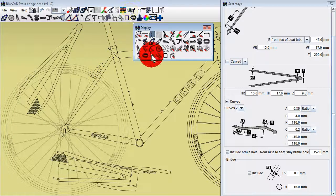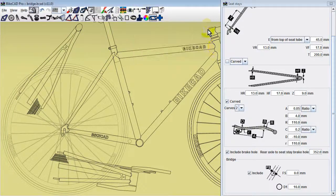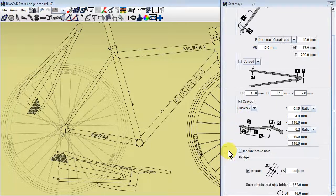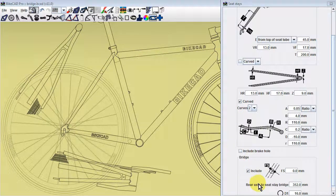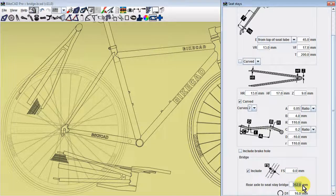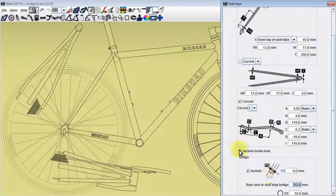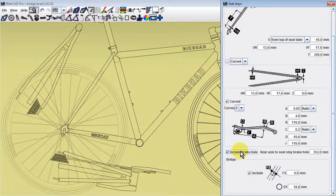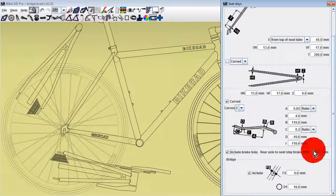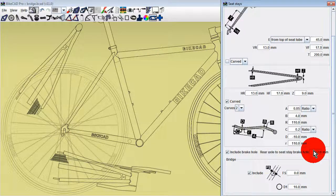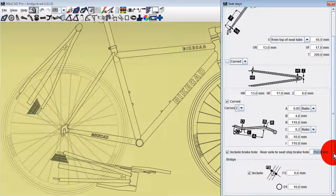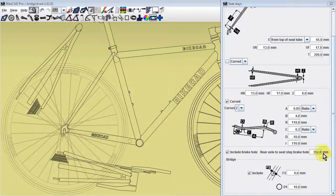If a brake hole is not included, our bridge is located by the distance from the rear axle to the center of the seatstay bridge. If a brake hole is included, then our bridge is located by the distance from the rear axle to the surface of the brake hole.